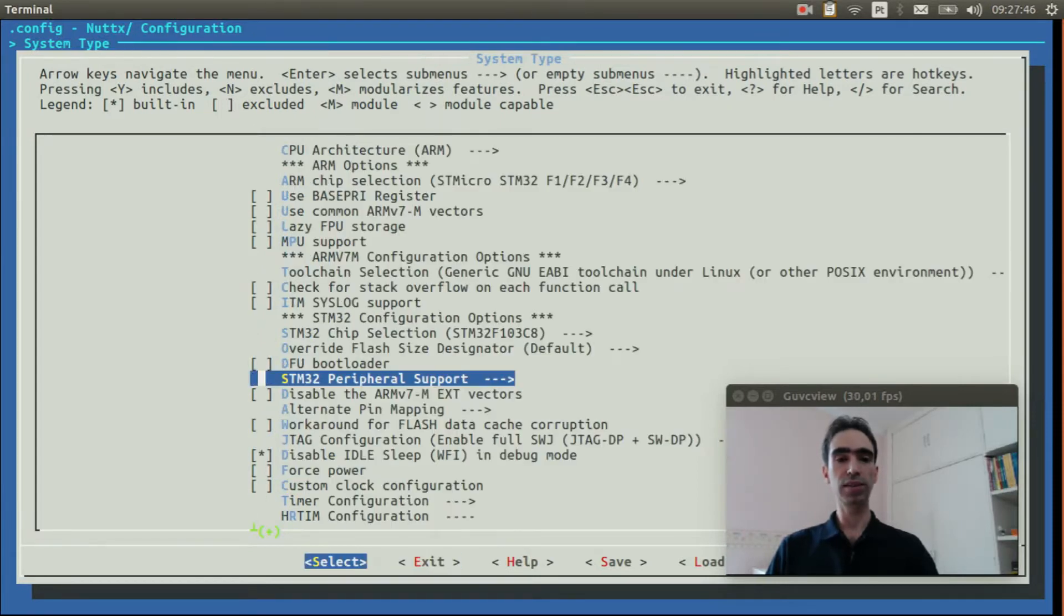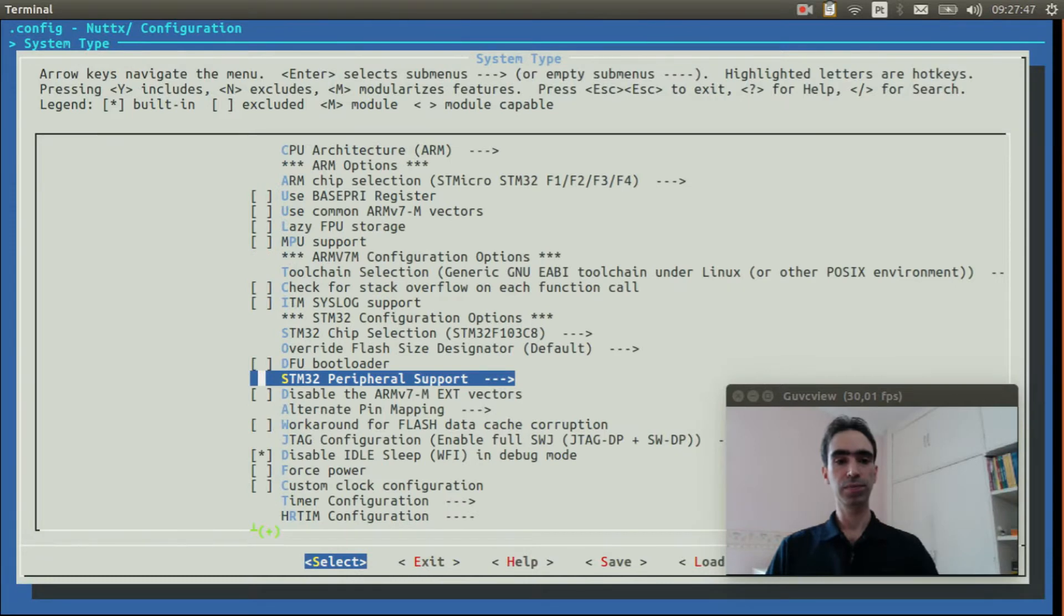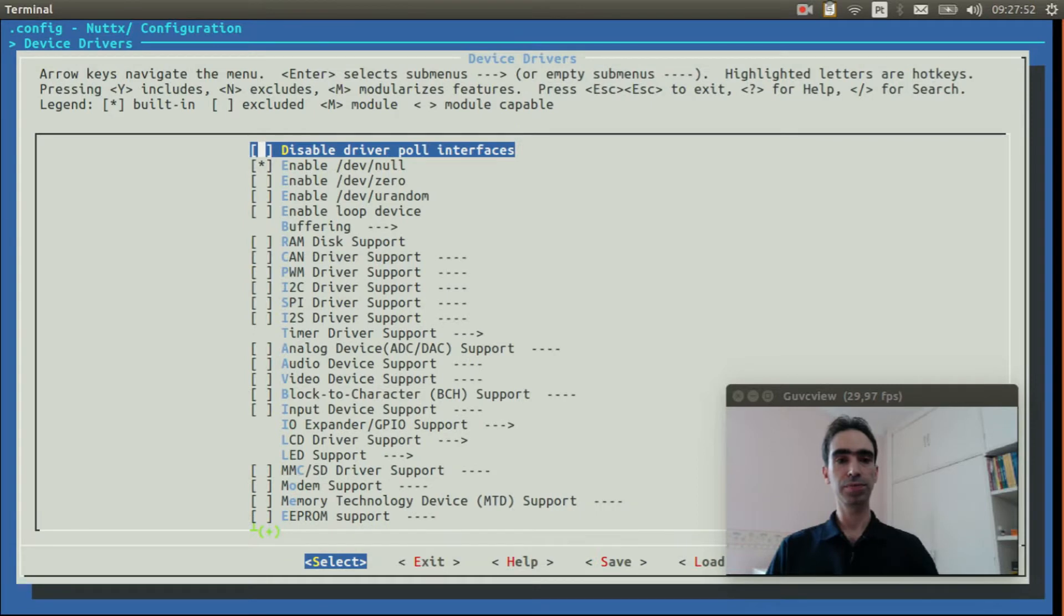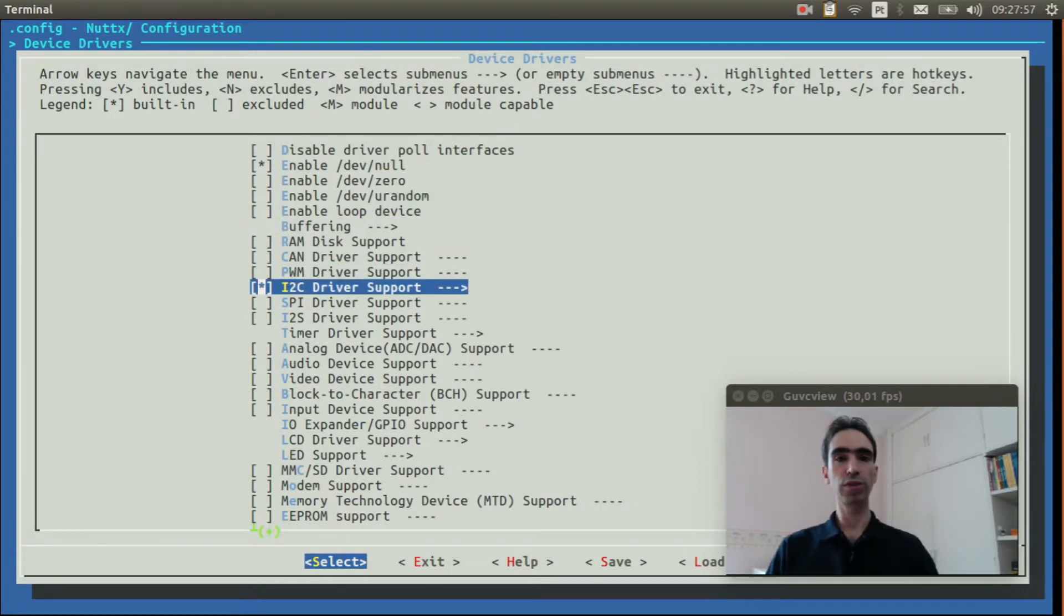We can exit, exit again, go to Device Drivers, and enable I2C Driver Support.